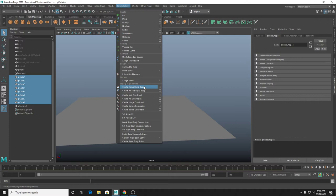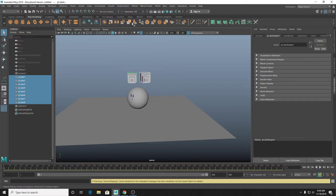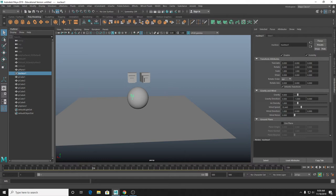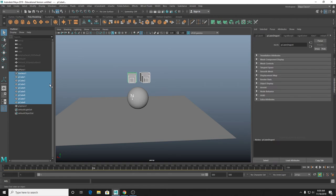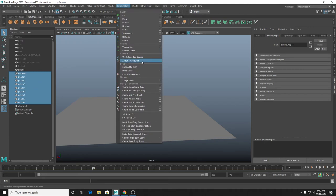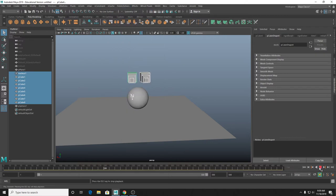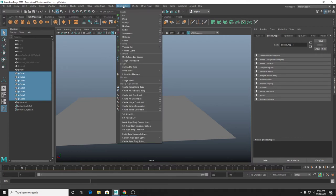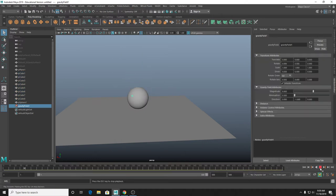I'll make these cubes active rigid bodies. As I play this, nothing is actually happening - that's because rigid bodies don't operate off the nucleus. Normally I'll just add in separate force fields for them, like gravity. You can select all your objects and the nucleus and go to Fields and Solvers and Assign Selected - but it seems like for some reason the nucleus doesn't really affect your rigid bodies. So what you'll want to do is go in and do Fields and Solvers and add a gravity field. Now you can see these objects are actually falling.